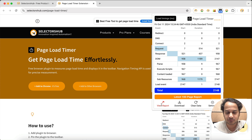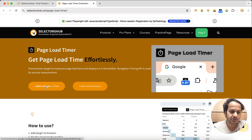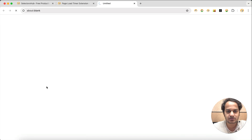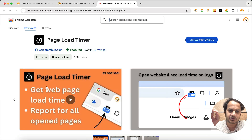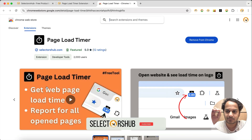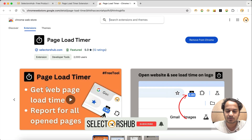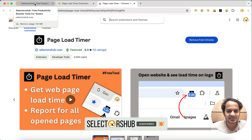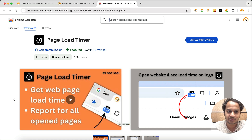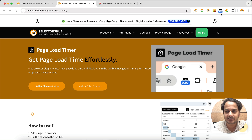You can also view a report for all the pages you have opened in the past. This is the very simple browser plugin Page Load Timer — it gives you the load time of your webpage whenever you open any website. Very simple, very handy; just install it and it will show you the load time.